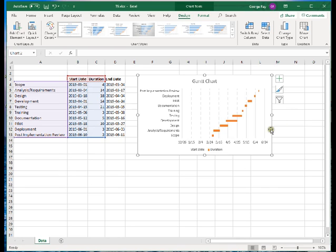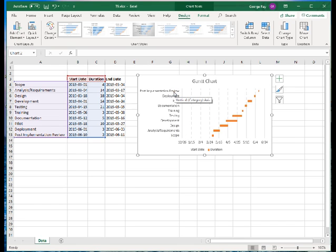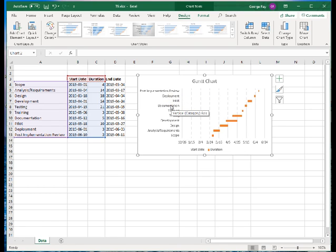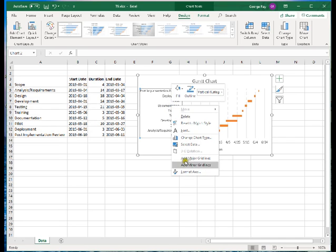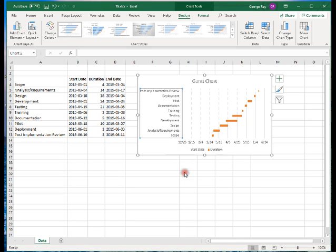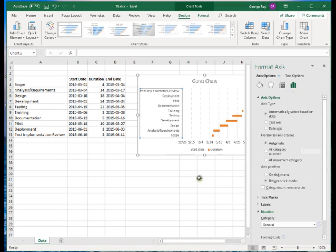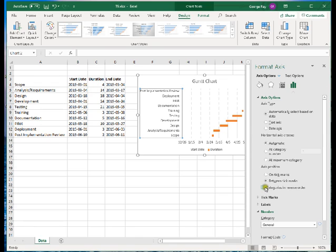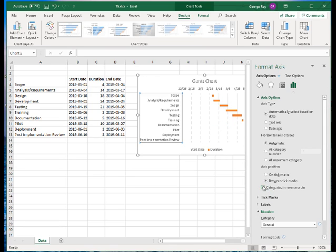Another problem we have is that our vertical axis is in reverse order. What I'm going to do is just right click one of the labels here on that vertical axis and go down to format axis. You'll notice under axis options, the last thing I can do before tick marks is categories in reverse order, so I'm going to check that.